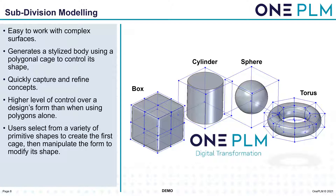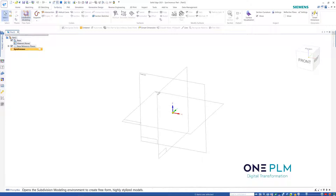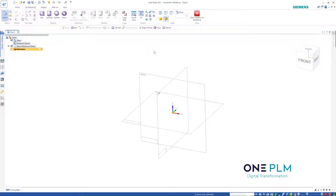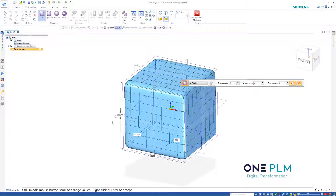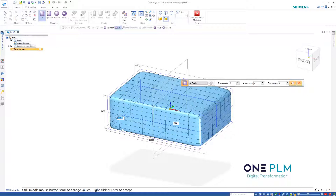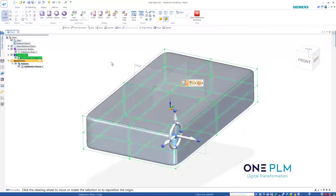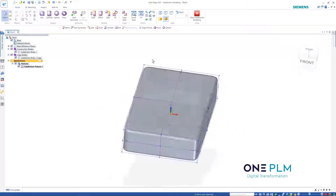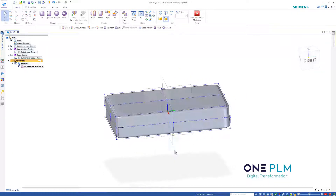Now we're going to jump into Solid Edge. Within the surfacing section, you can see the subdivision modeling option, which takes us into a specific environment. I'm going to decide my primitive shape — for this one, I'll create a box. I can go through and choose the sizes. We're making a bicycle saddle to start off with, so for width we'll go 150, and for length we'll go 250. I'll right-click to confirm, and we've got the shape that we want with all these different surfaces we can use to decide the exact shape.